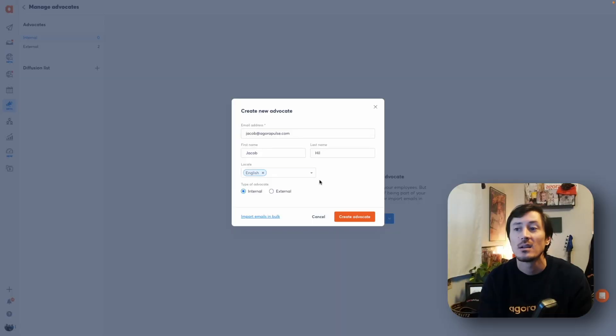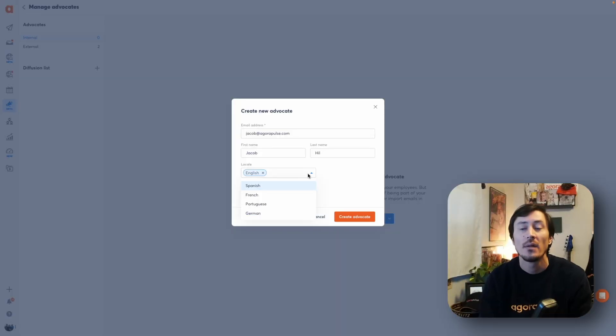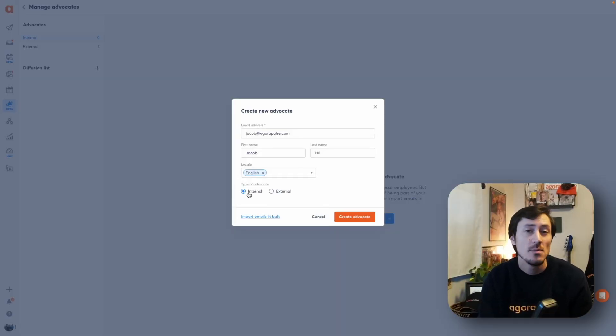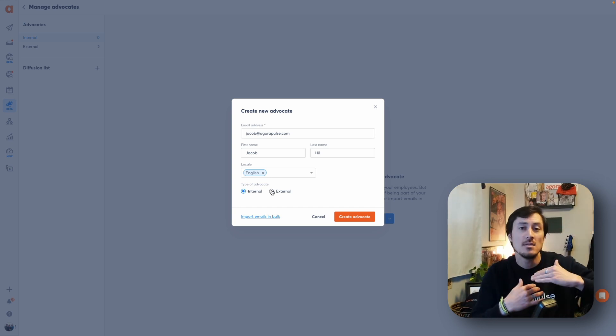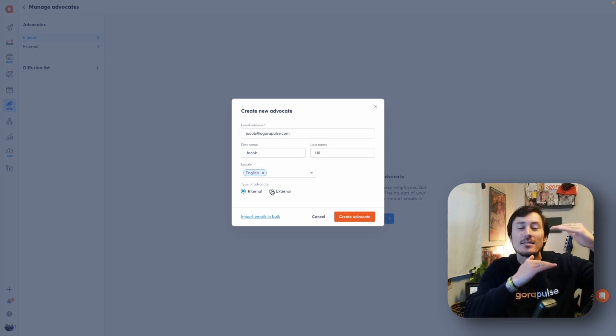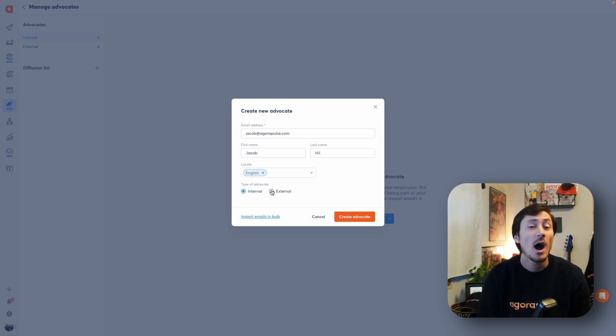The first way of adding in advocates is one by one. You can come in here, add in your advocate's email and name, select the language you want them to receive their communications in, and also select internal or external — which is just defining how you want to categorize them inside your advocacy tool.